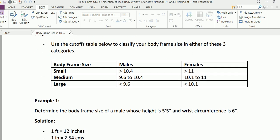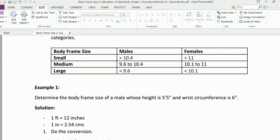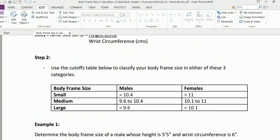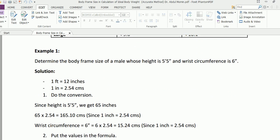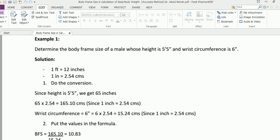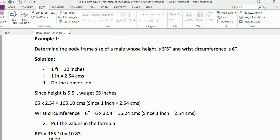You can classify your body frame size in either of these three categories, and it's different for males and females. This is extremely simple. We can demonstrate it further with the help of an example.